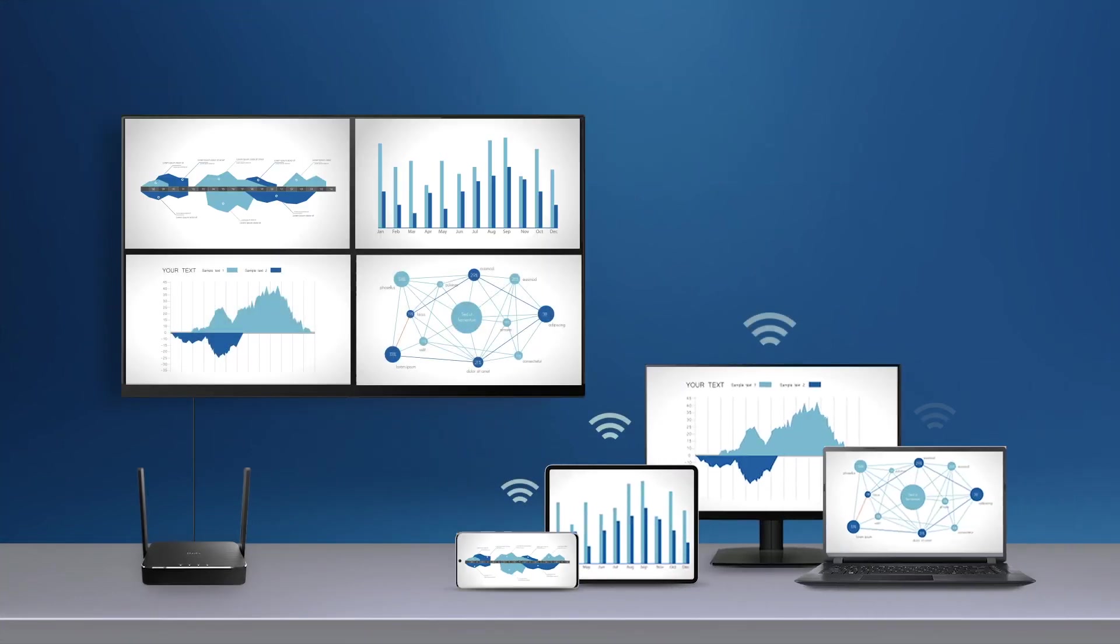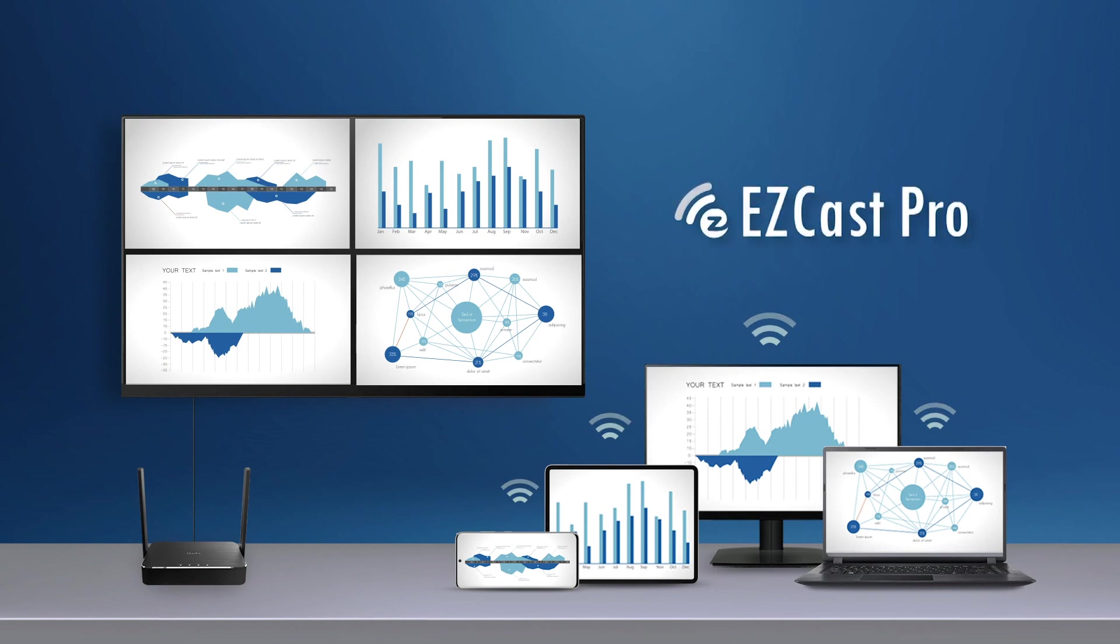Hope you enjoyed today's video. We will see you at the next EZCast Pro how to video.